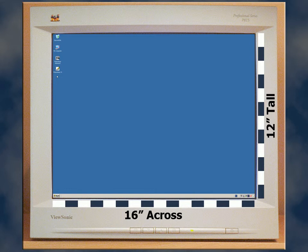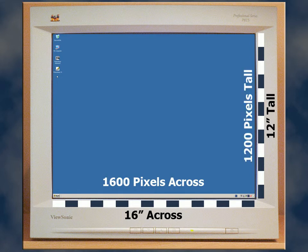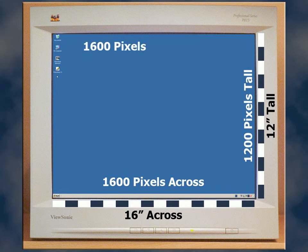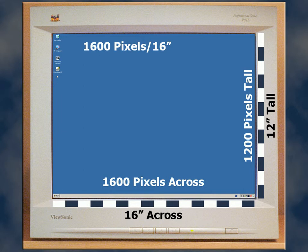Here's our screen with 1600 pixels across and 1200 pixels vertically. The math is pretty easy this time around. 1600 pixels divided by 16 inches gives us 100 pixels per inch.